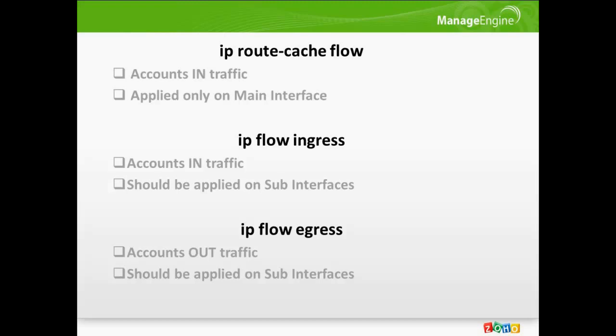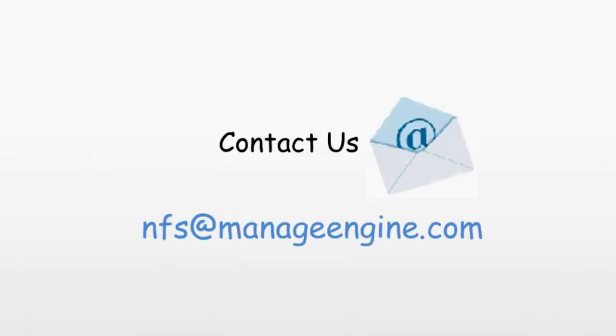In case you have more questions or I was not clear enough, please drop an email to nfs at manageengine.com and I will be happy to explain.